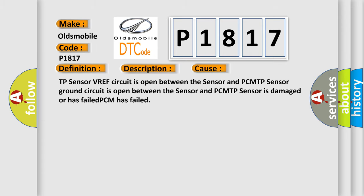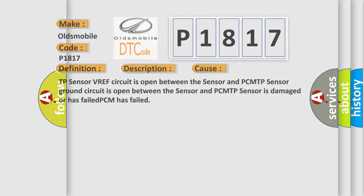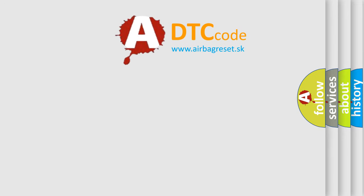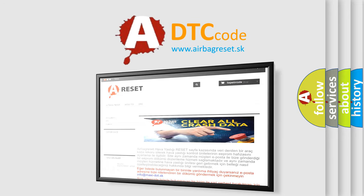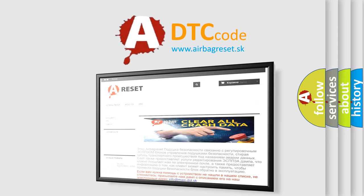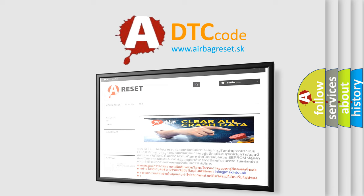The Airbag Reset website aims to provide information in 52 languages. Thank you for your attention and stay tuned for the next video.